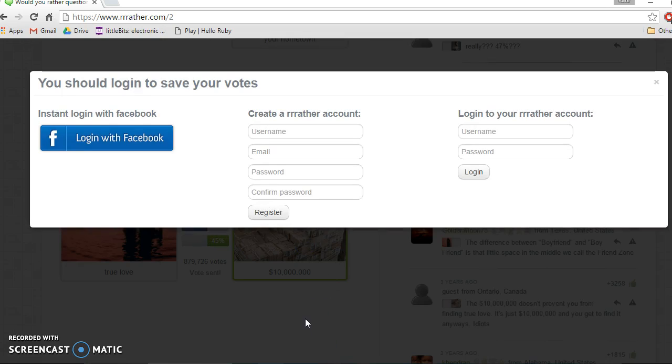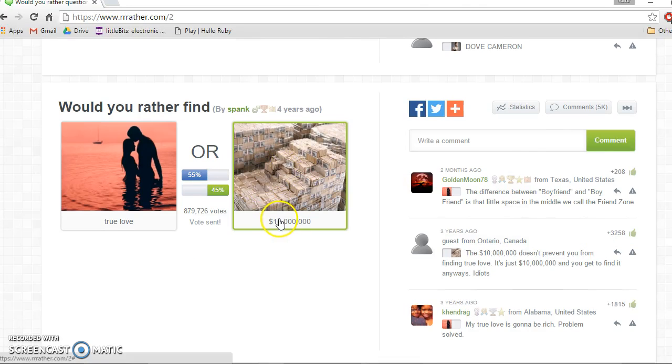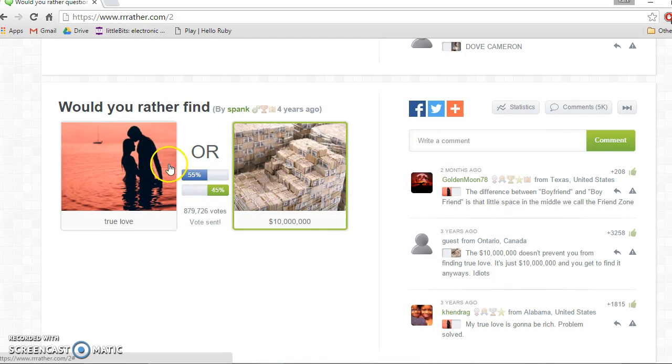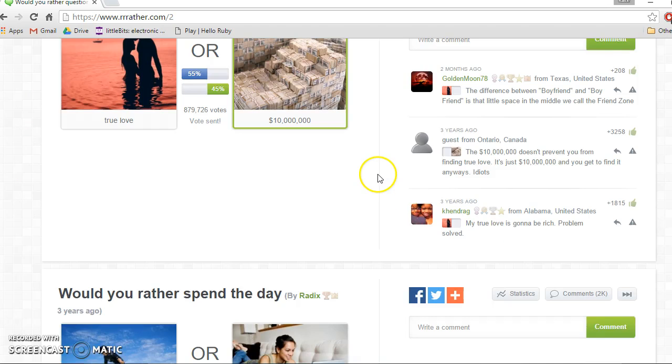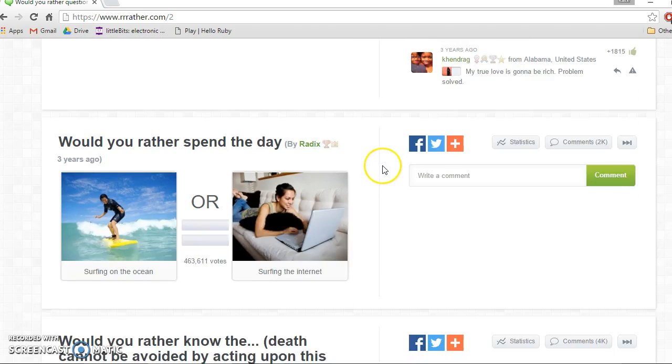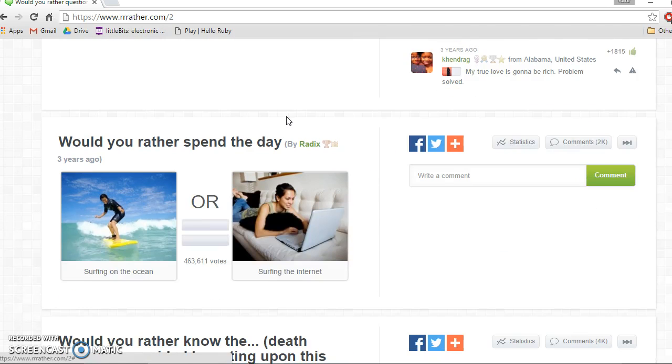You have to log in to save your votes. I don't want to log in. I don't want to save my votes either. I would so rather get that. True love everyone says. You could buy true love, although you probably couldn't.